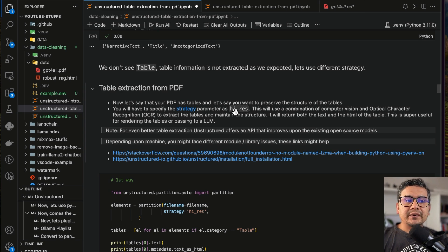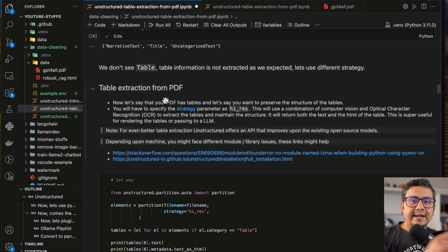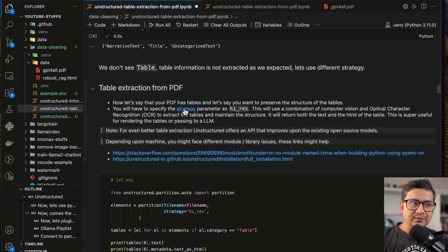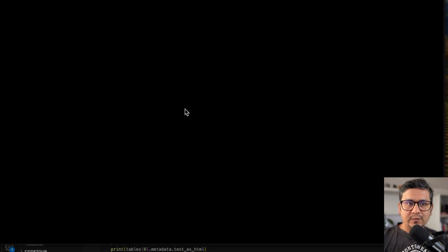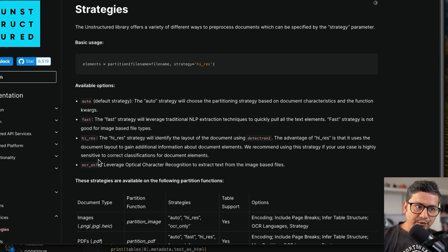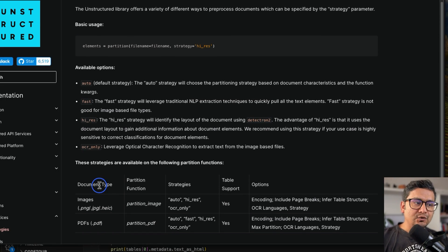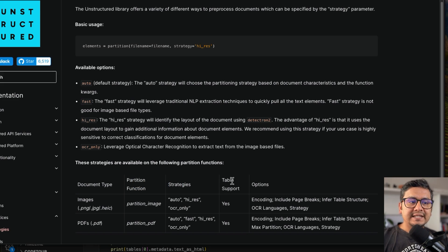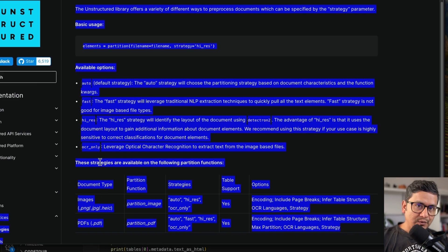We need to use the high-res strategy in order to extract table information properly. There are different strategies available: auto, fast, high-res, and OCR only. You can check the documentation to see what document types each partition function supports, what strategies are available, whether table support is included, and what options are available.